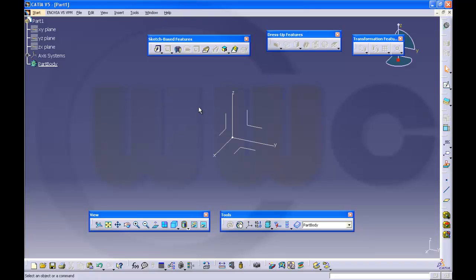It happens very often that you lose or miss symbols or toolbars. If you know the name of the toolbar, you can always take a look at the toolbars menu.